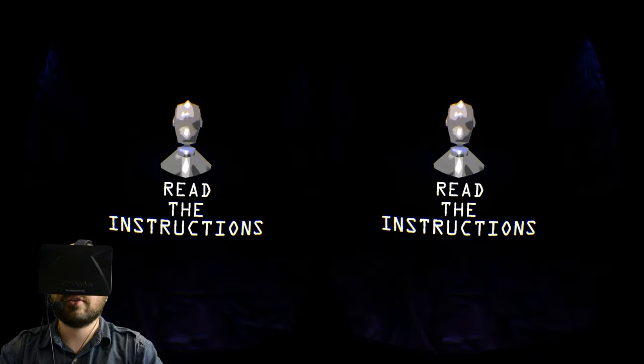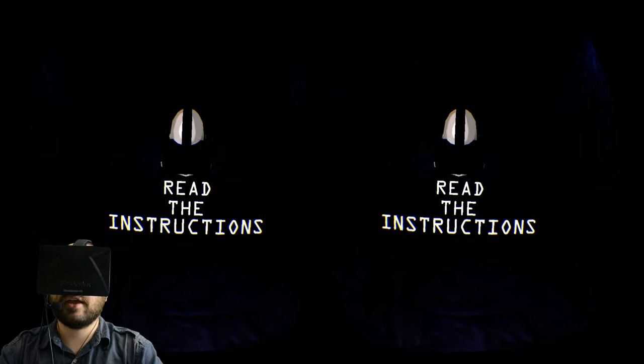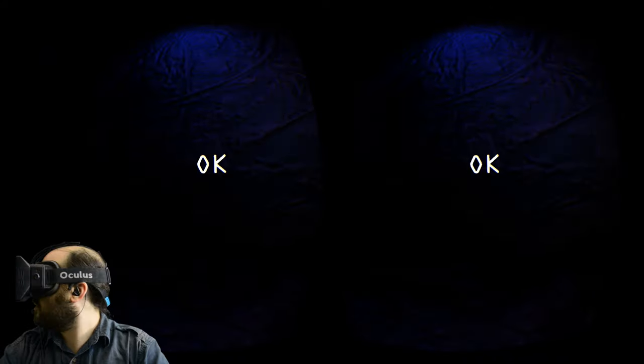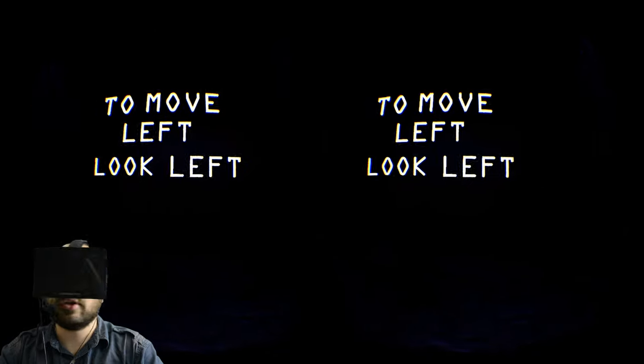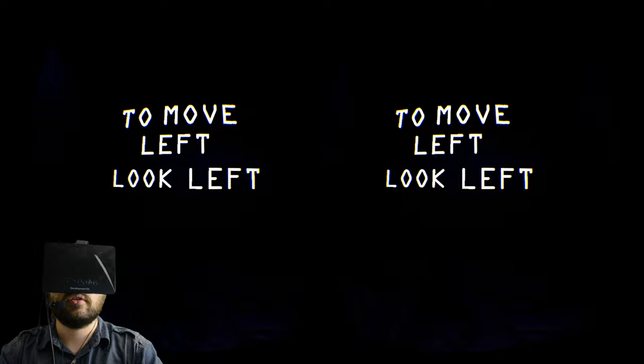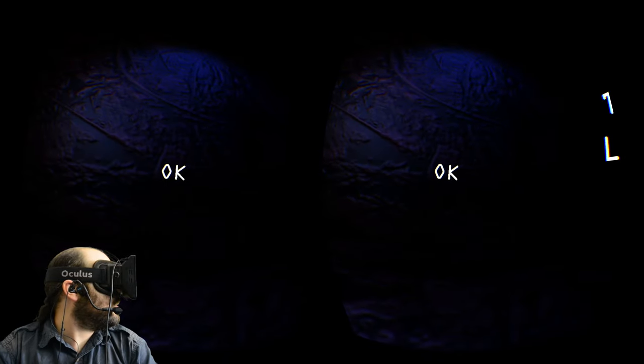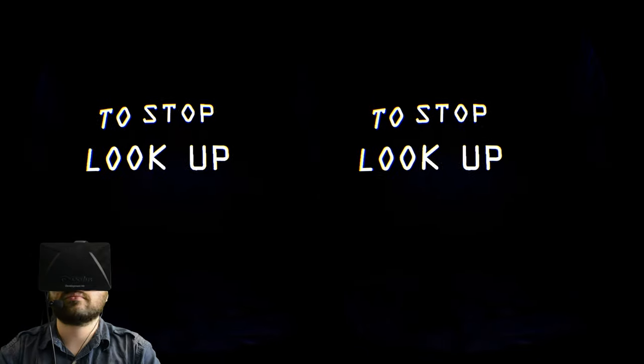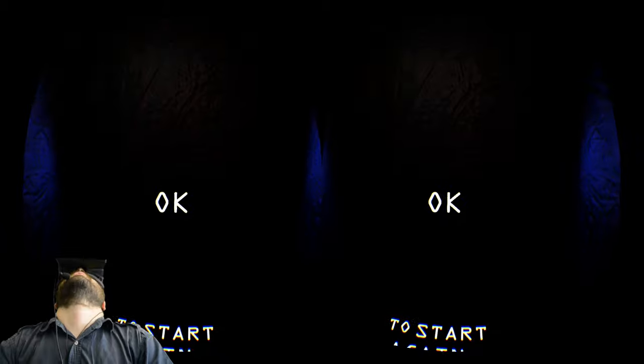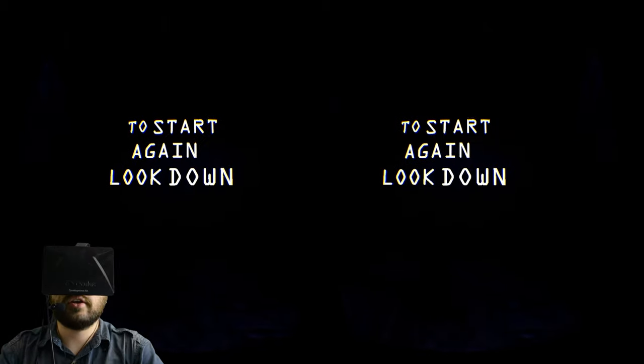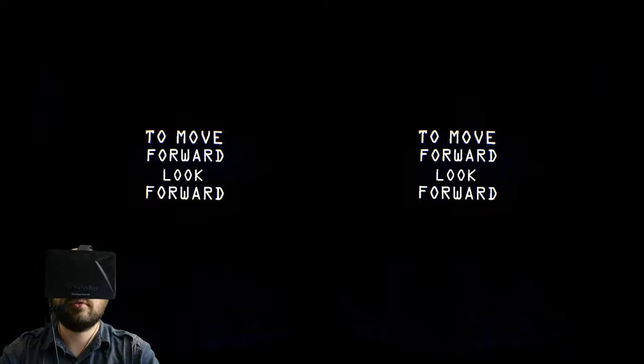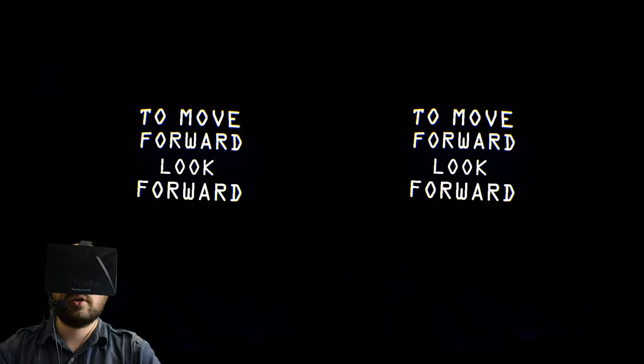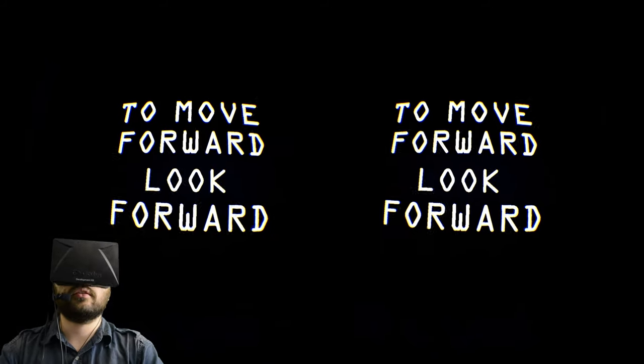This game is controlled entirely using your headset. You don't use a keyboard, mouse, controller, anything like that. To move right, look right. This is one of those games where your direction of motion follows which way you are looking at all times. To move left, look left. And to stop, look up. To start again, look down. And off we go. To move forward, look forward. Let's start.